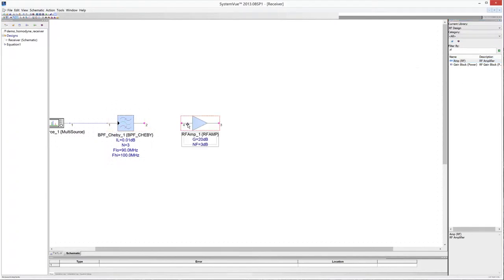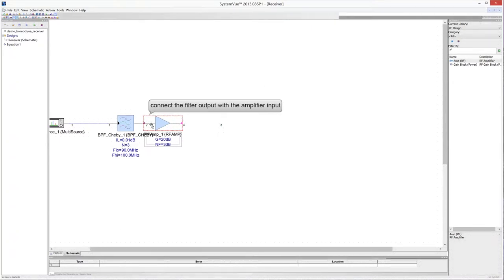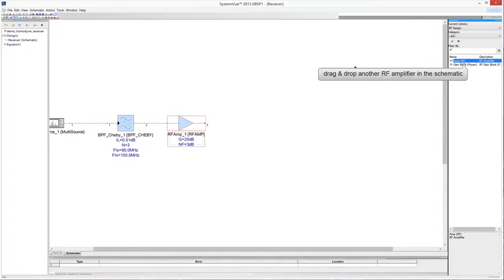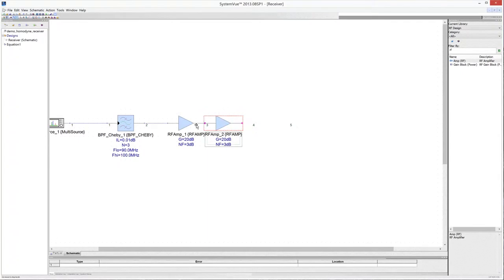Drag the RF amplifier and drop it in the schematic sheet. Connect the RF amplifier with the bandpass filter output. The input RF signal is very weak, so the necessary amplification can be provided by adding another RF amplifier in the receiver chain. Connect the new RF amplifier with the output of the previous amplification stage.